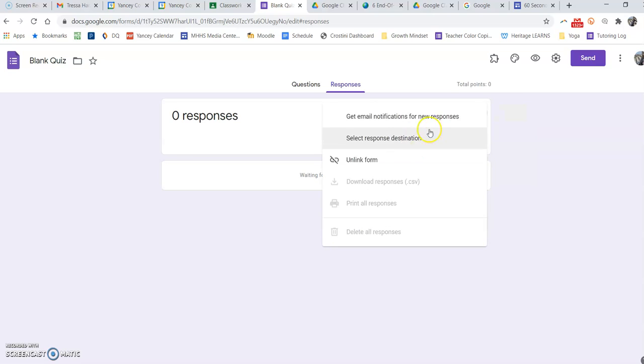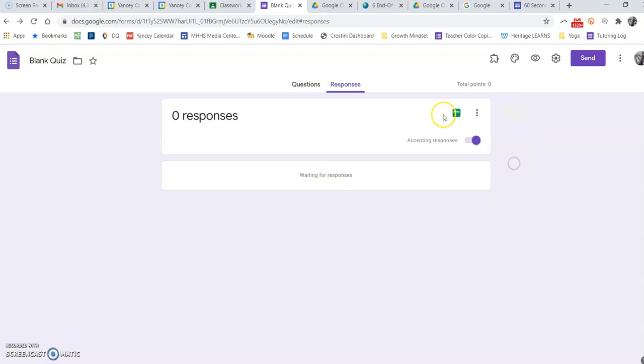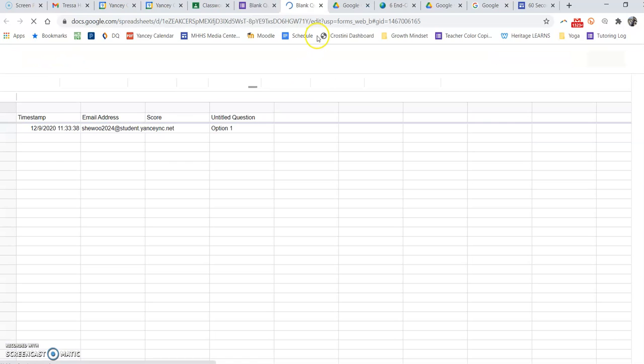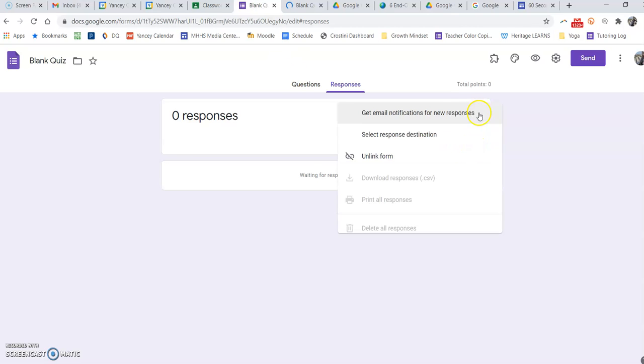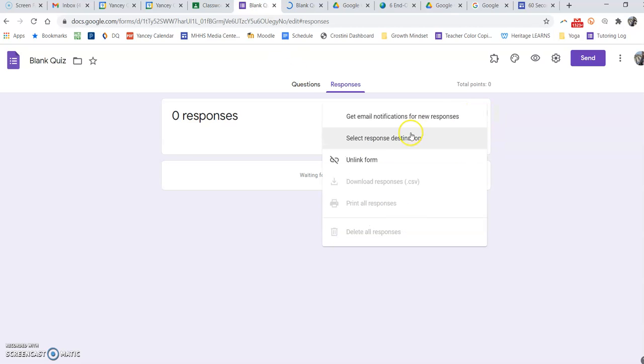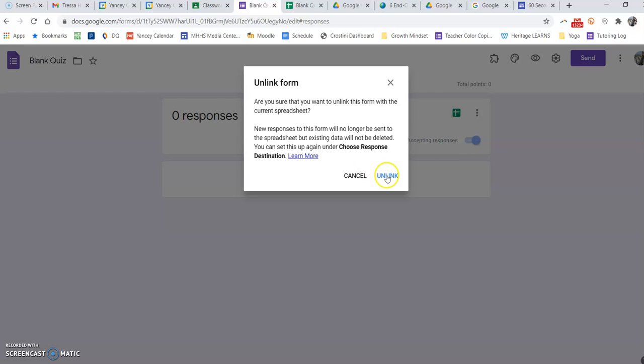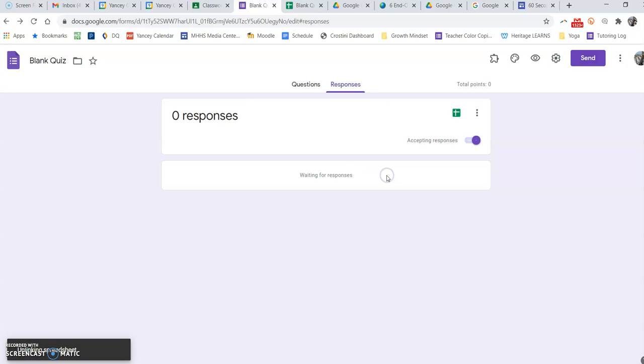The other thing I'm going to do is unlink the form, which really this should say unlink spreadsheet, which is currently linked to this spreadsheet. So I'm going to unlink them, meaning all new responses that come in will not go to that same form. And confirm.